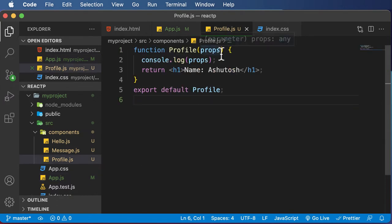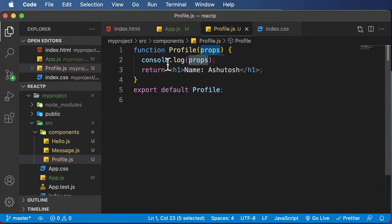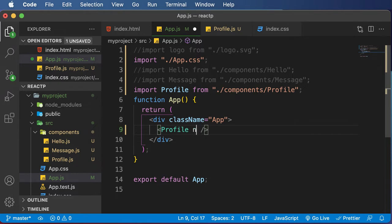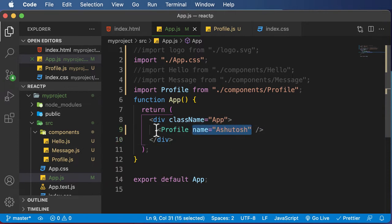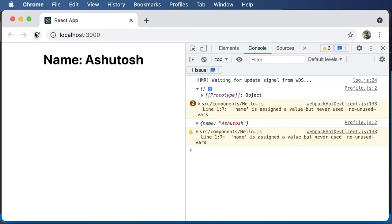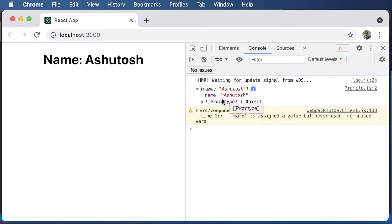So how exactly do we pass a value to props for this component? We do it by passing the value where the component is used. For example, I can say name equals and pass in my name right there. Whatever attribute you pass to the component gets passed as props. Going back to the browser and hitting refresh, we no longer get an empty object — instead we get an object with a property 'name' that has a value of my actual name.